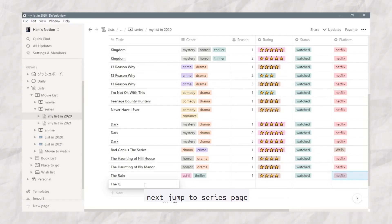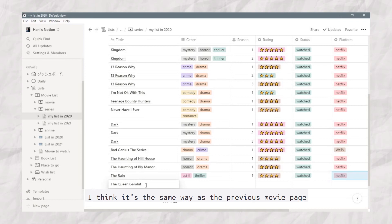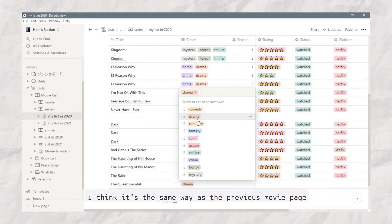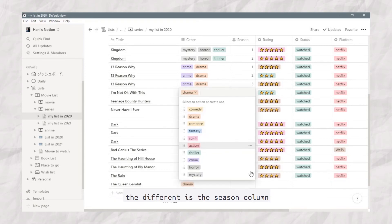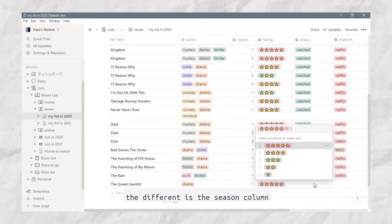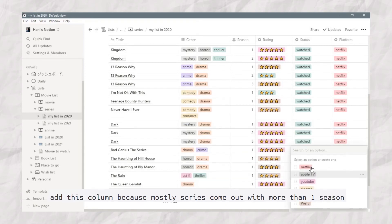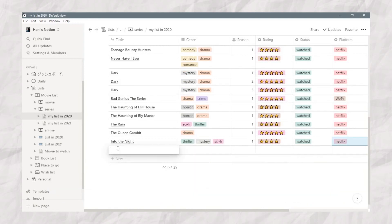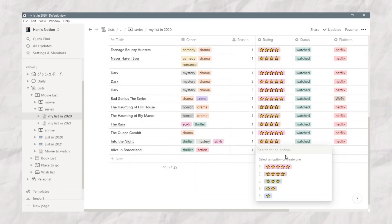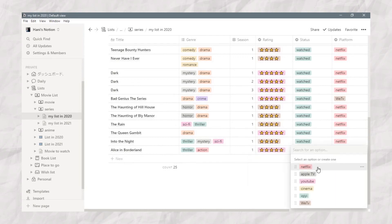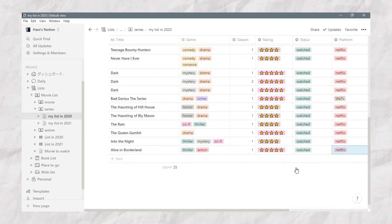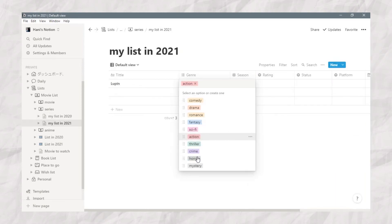Next, jumping to the series page. It's basically the same as the movie page. The difference is a season column, because most series come out with more than one season. I fill in the rest of the options as well.